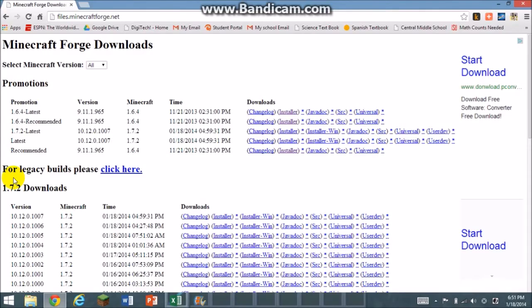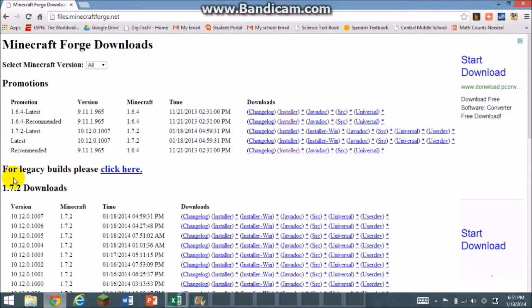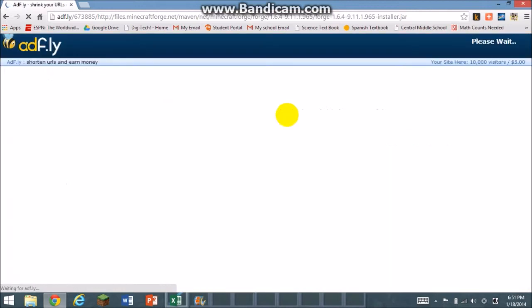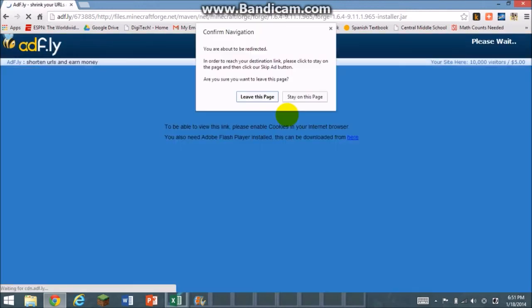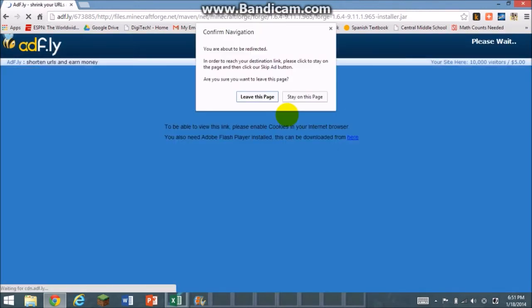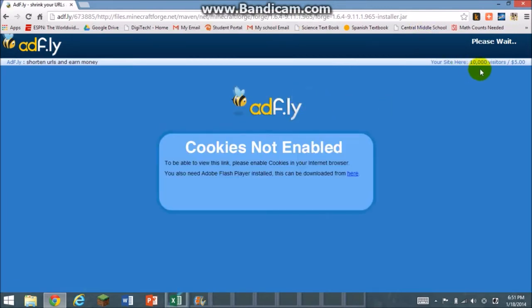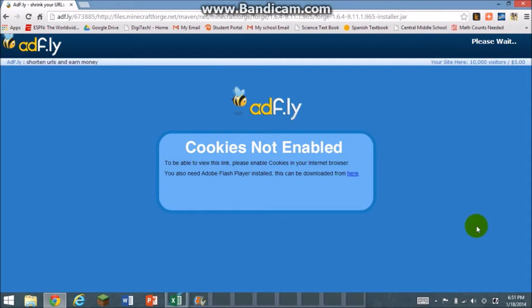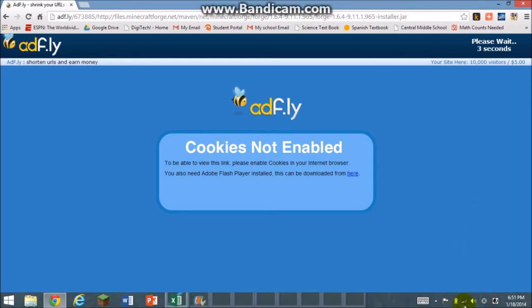I'm going to click the recommended version. I'll wait for this. As you can see, the WiFi is horrible here.